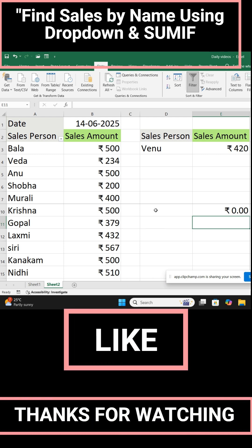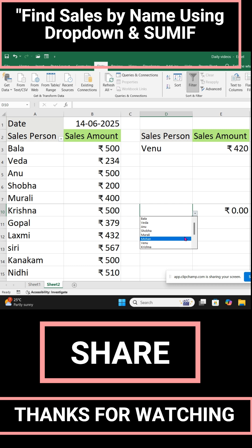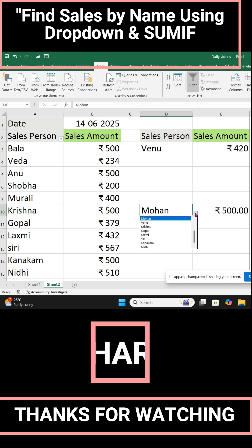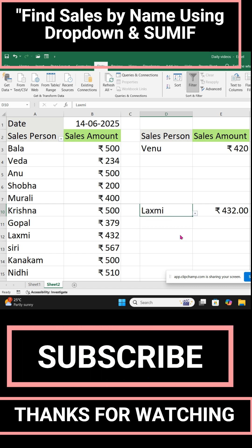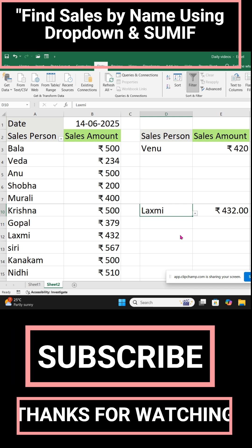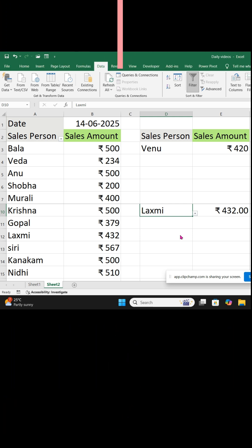Now you select the name. Nobody is selected, so the amount is 0. Say Mohan — his amount is displayed. Similarly, Lakshmi shows 432. Like this, you can create a filter and find out the sales amount based on name. See you all again.